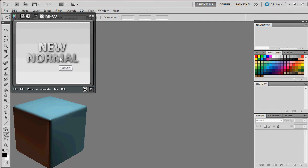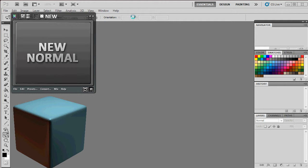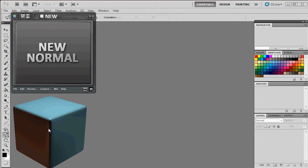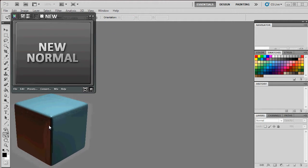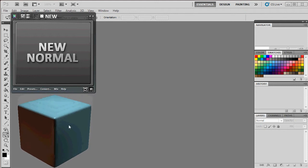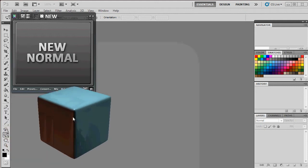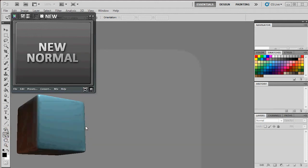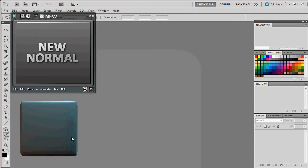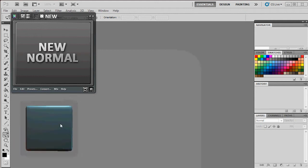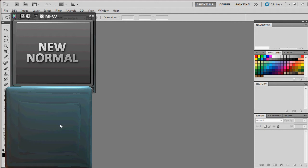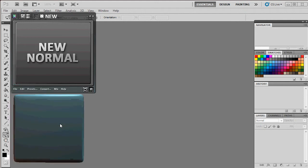With nDo 2 we have this new normal map box and a preview cube. Left click and drag to move the box, hold down Alt and drag to rotate, and use the mouse wheel to zoom in and out. This lets you see how your normal maps are working for you.